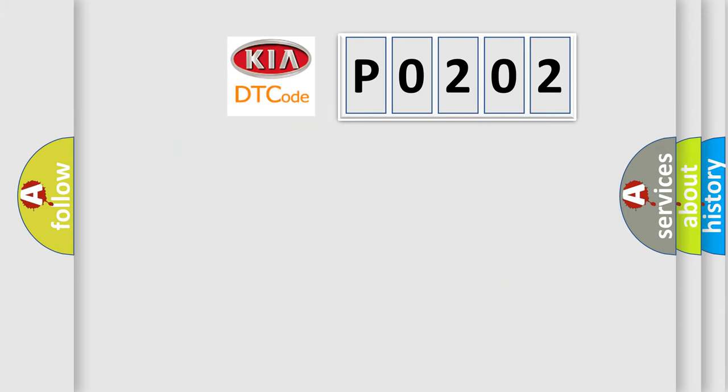So, what does the diagnostic trouble code P0202 interpret specifically for KIA car manufacturers?